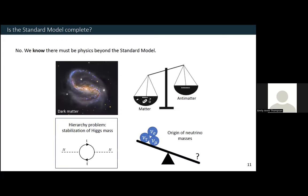You might ask: are we done? Is the standard model complete? Should we quit particle physics and move on to something else? The answer is no. We do know that there is physics beyond the standard model. Perhaps the most popular reason you may have already heard of is dark matter.